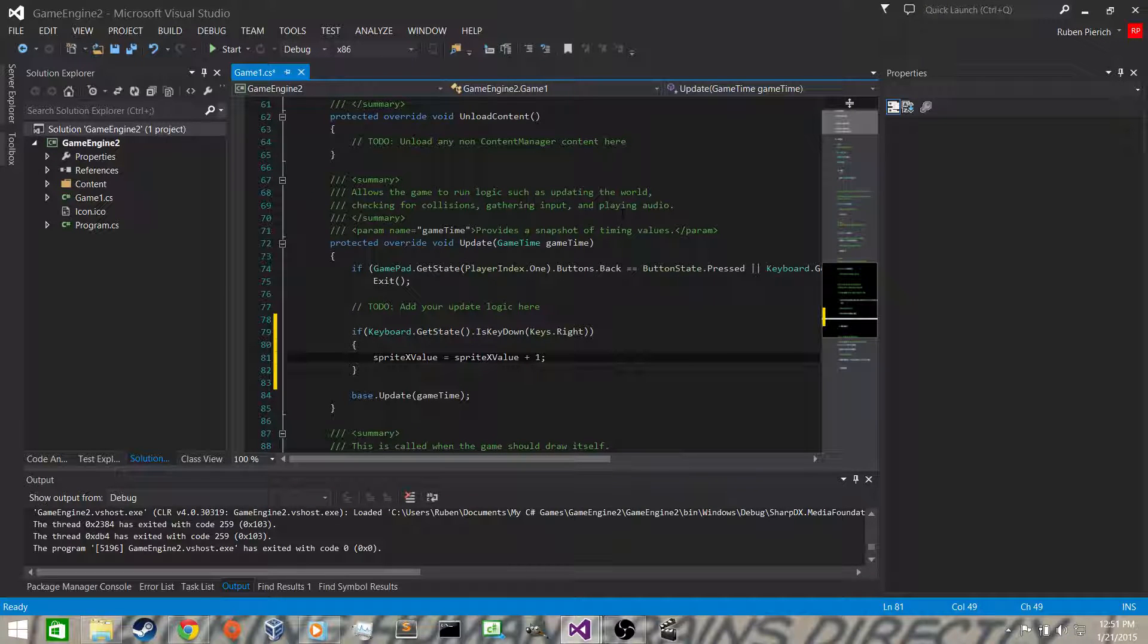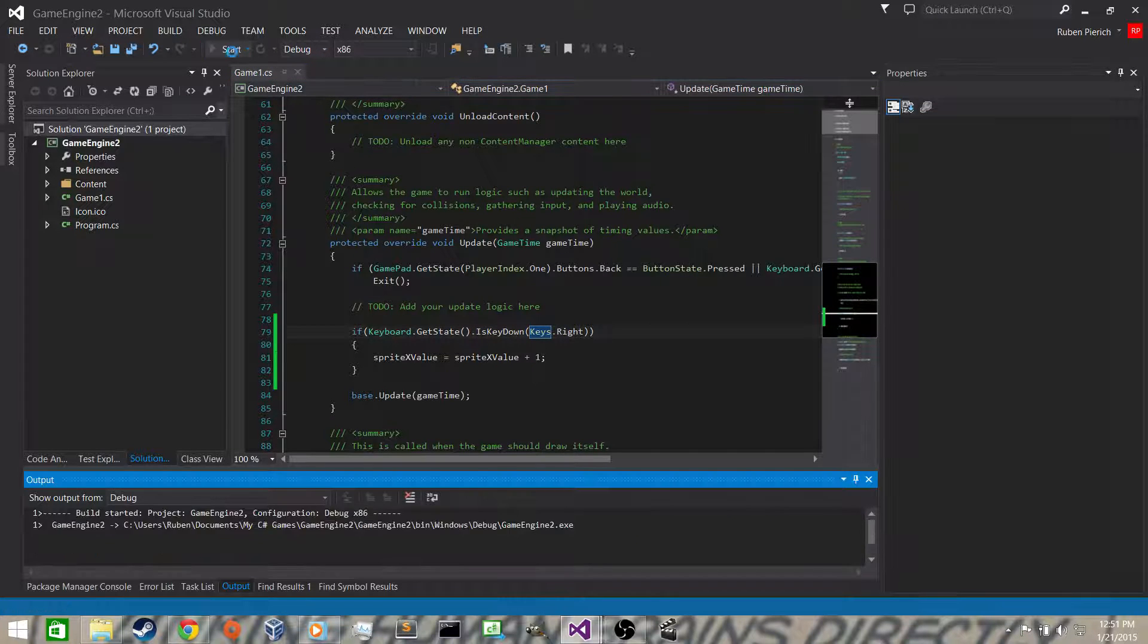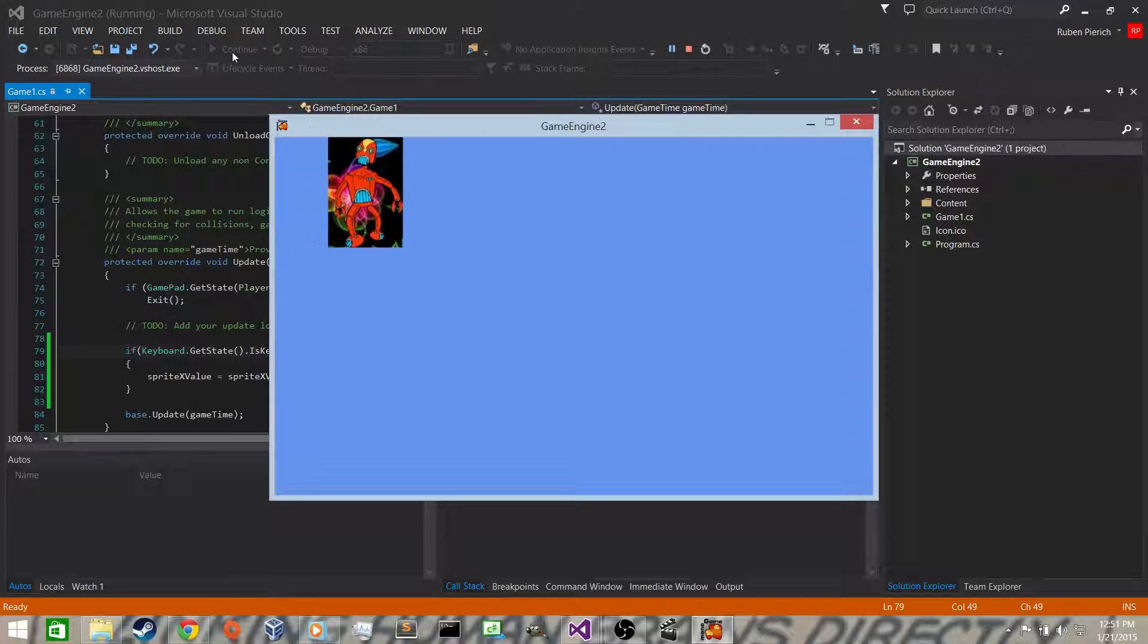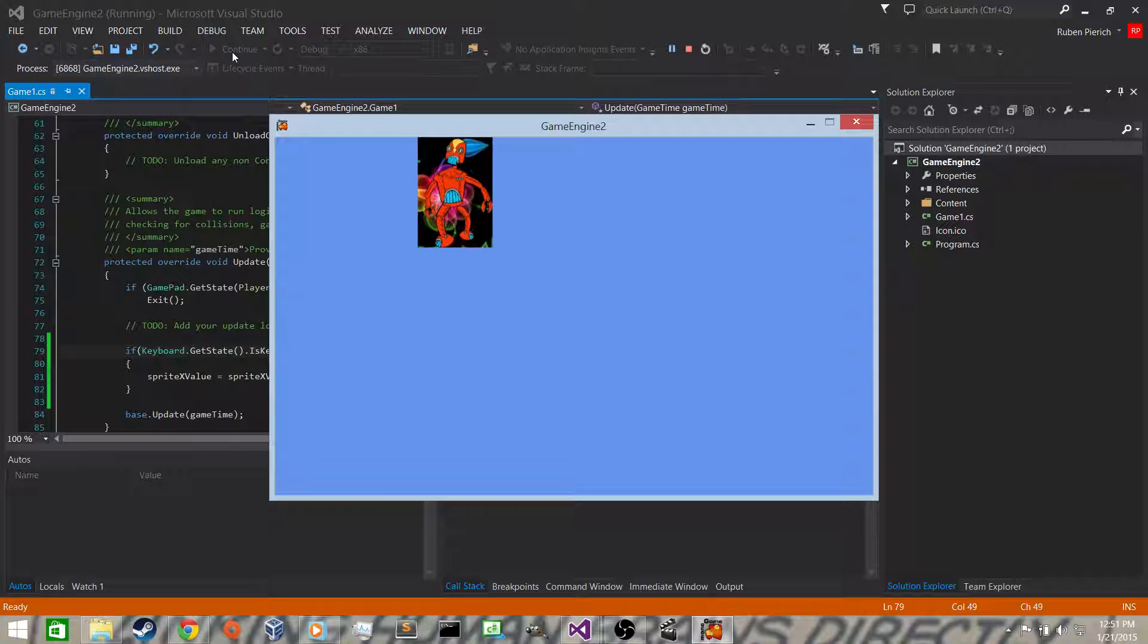Now what we can do is hit start to make sure it'll run. And if I hold down the right key, it'll go right. Now we have to do the same for the left hand key, the left arrow key.